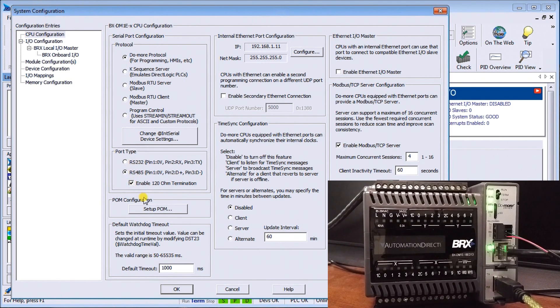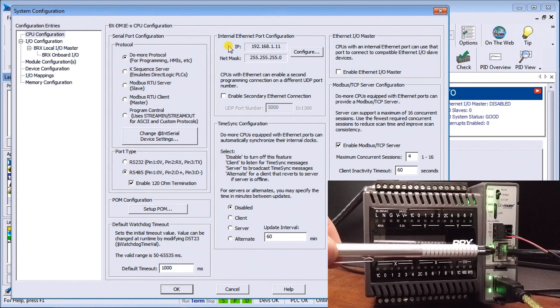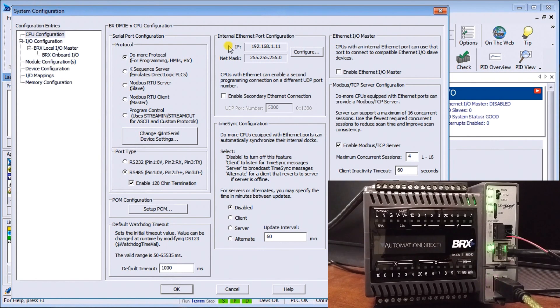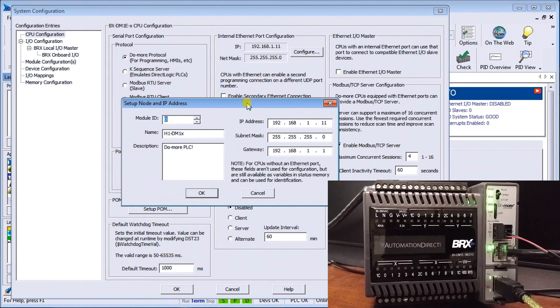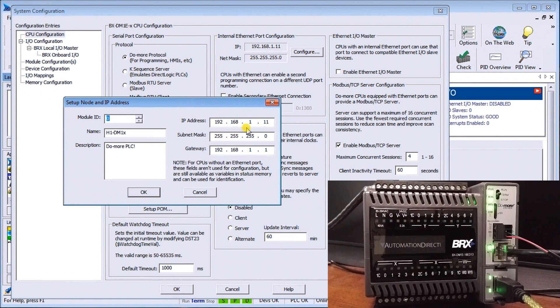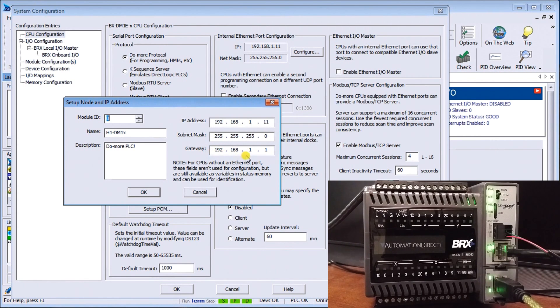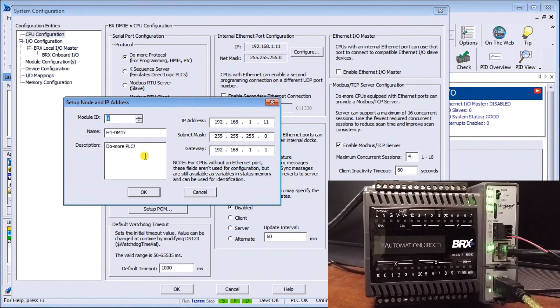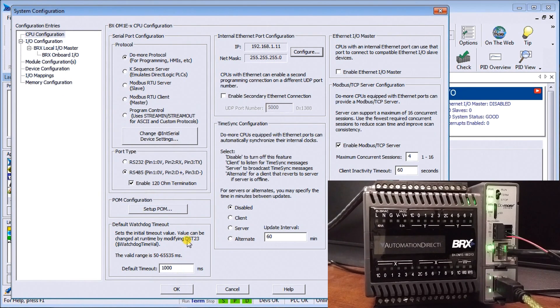While we're here, we're also going to look at the internal Ethernet port, which is located at this spot here. We can configure it. We'll set the IP address 192.168.1.11, our subnet mask 255.255.255.0, and our gateway 192.168.1.1. We can give it a name and description within the Do-more. Once that's all set, we hit OK and our configuration will be automatically transferred into that controller.